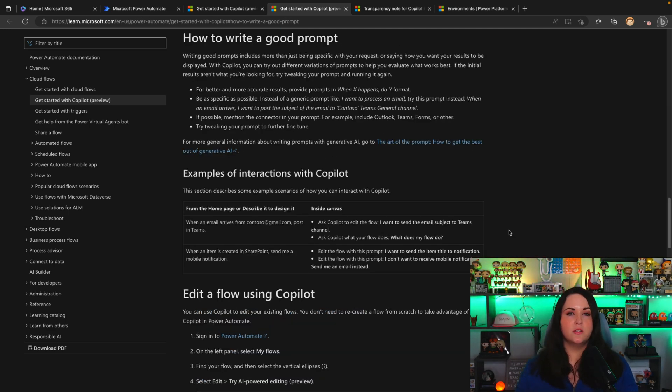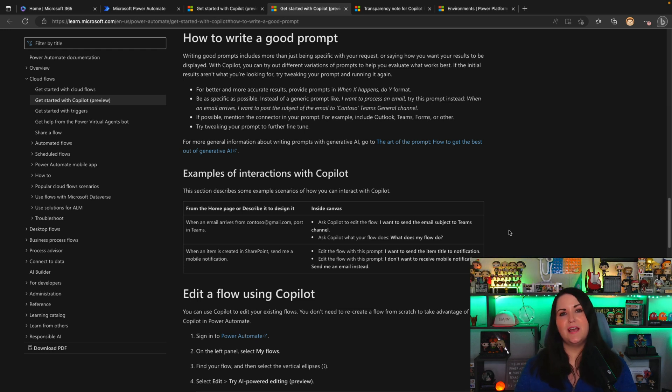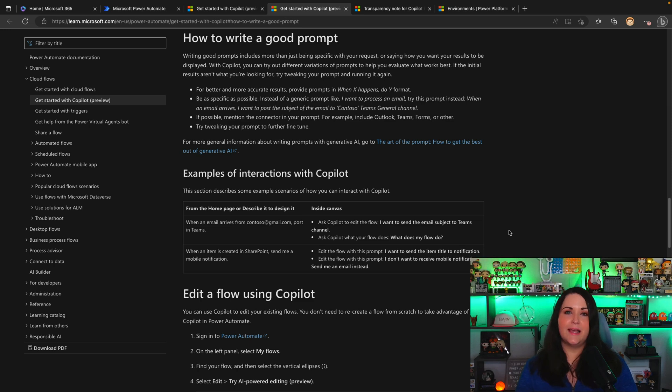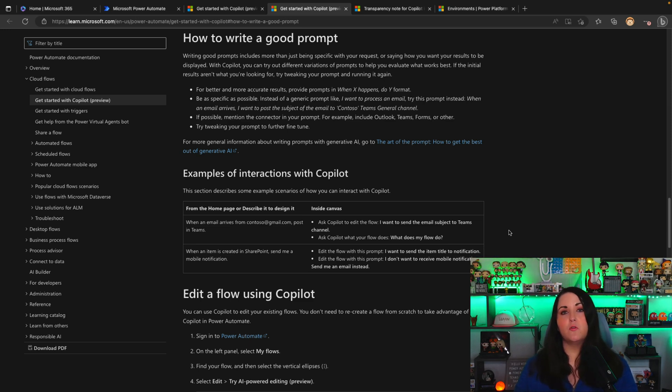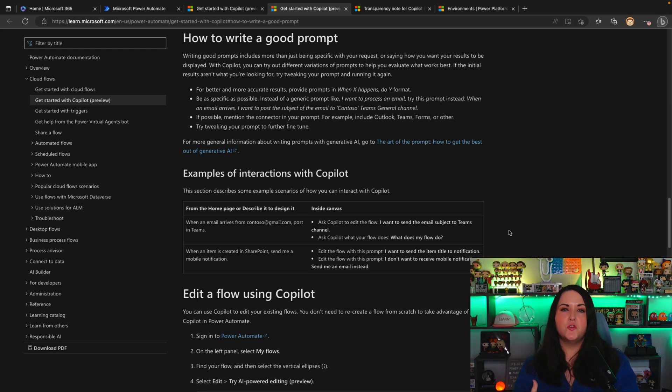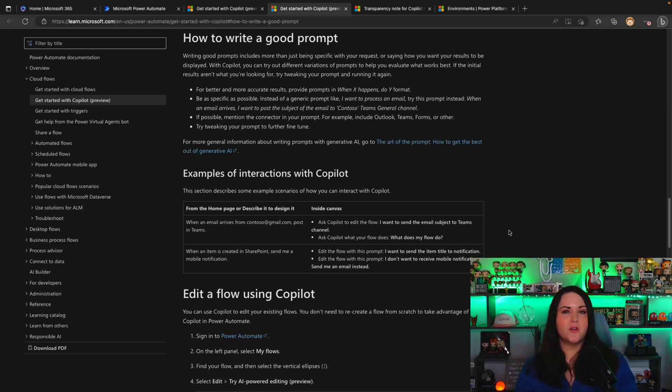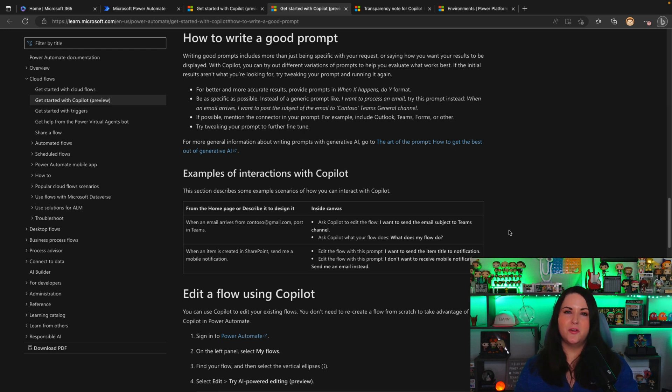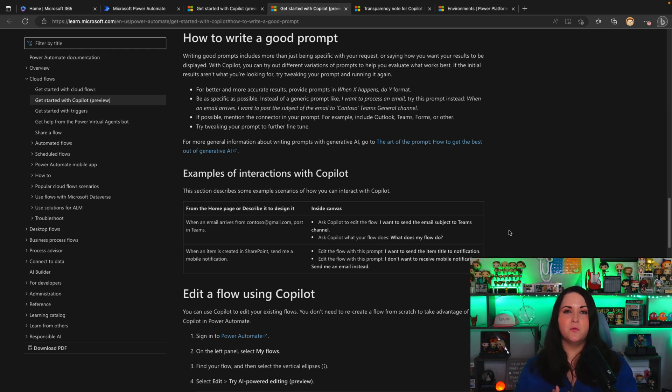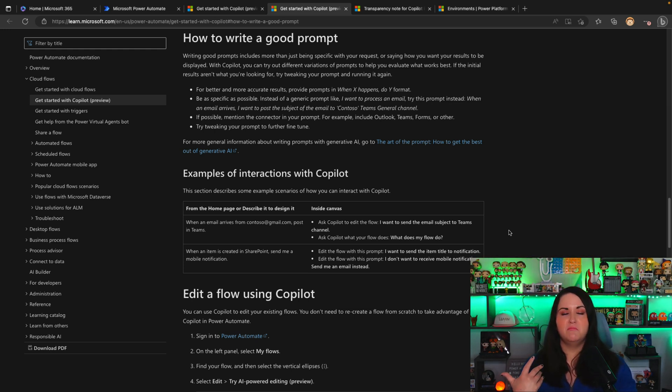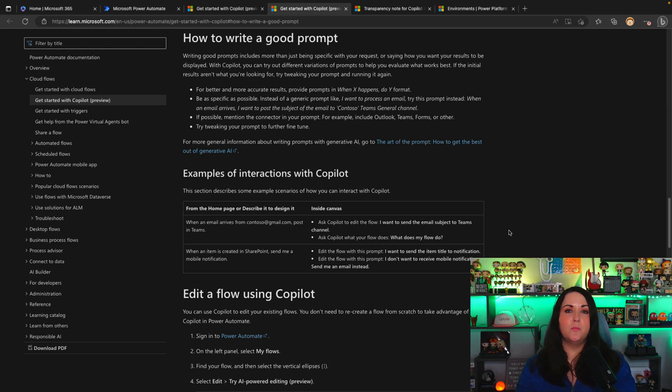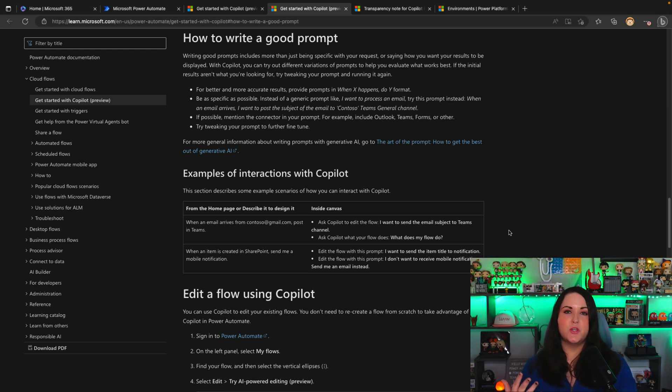So besides the current limitations, the other thing that you really need to have a good grasp on is how to write a good prompt for the co-pilot. And they have some pretty good guidance here in the documentation on some of the fundamentals of writing a good prompt. There's a lot of trial and error that goes on here because you ideally want to try different variations of your input to see what really resonates. But the kicker here really is to be as specific as possible. You don't want to assume any prior knowledge. So instead of saying, I want to process time off request, that's really vague, that's really generic.